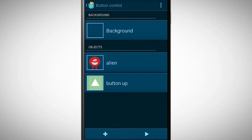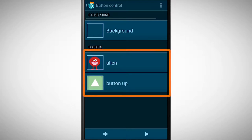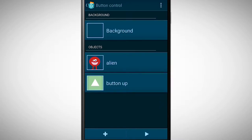In this video we will learn how objects can communicate with each other. I have here a program with two objects. Both objects are downloaded from the media library. One object is an alien and the other one is a button.